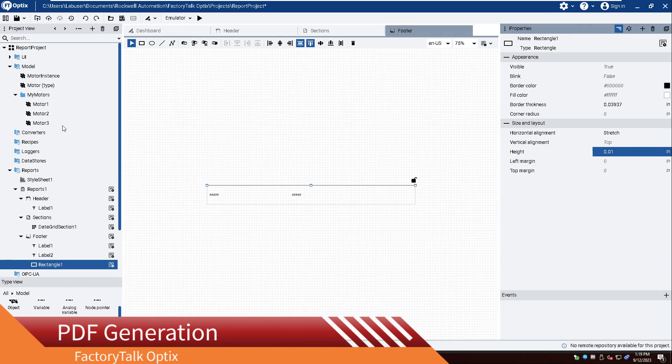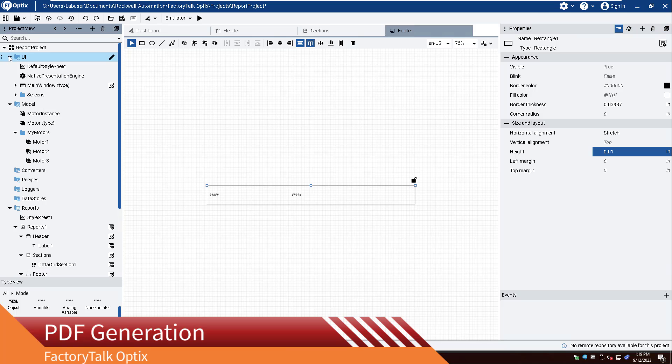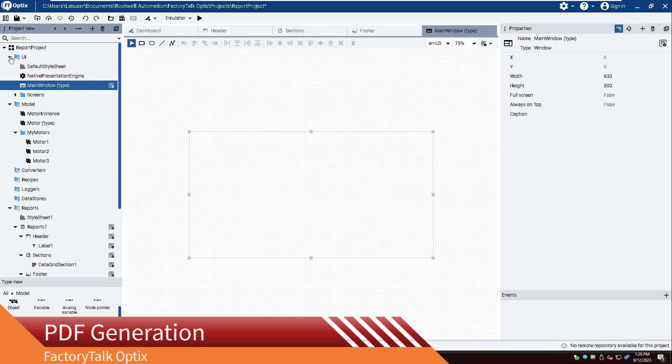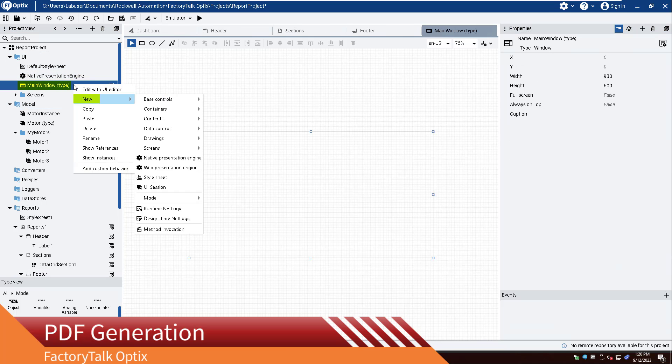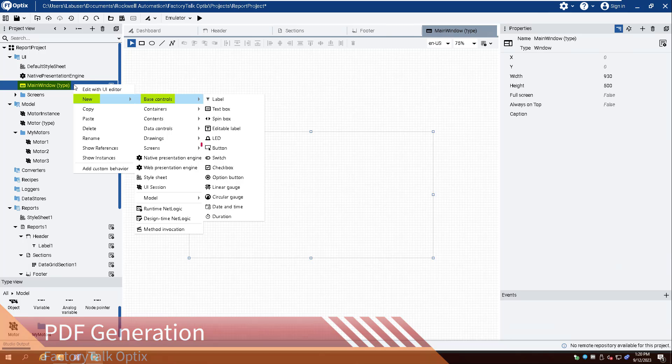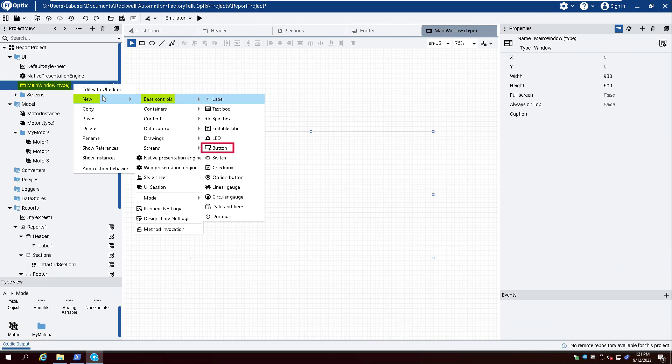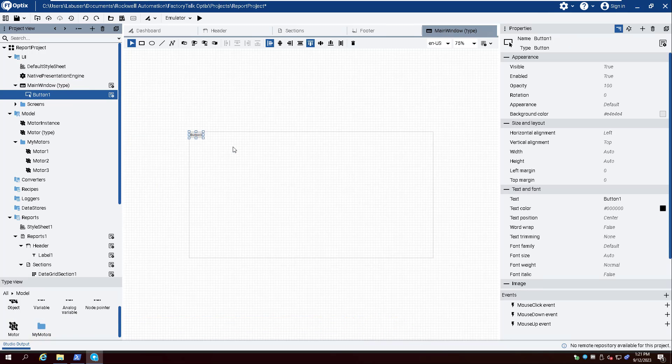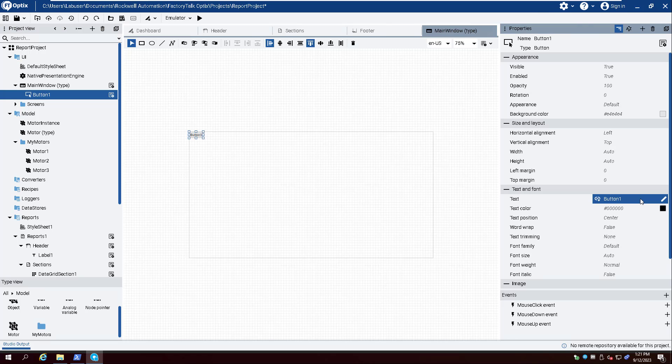Create a button by right-clicking Main Window and selecting New, Base Controls, and Button. Set the Text property to Generate Report.